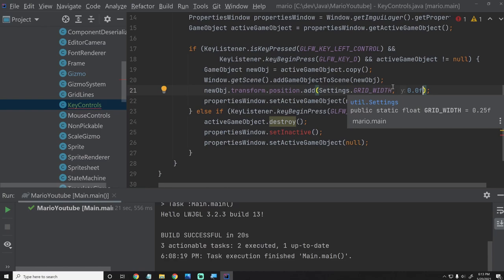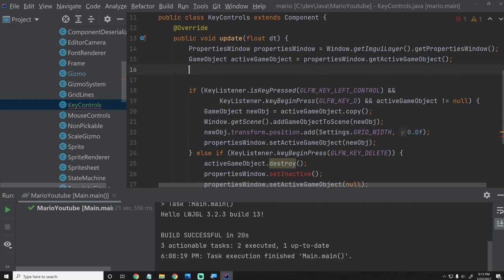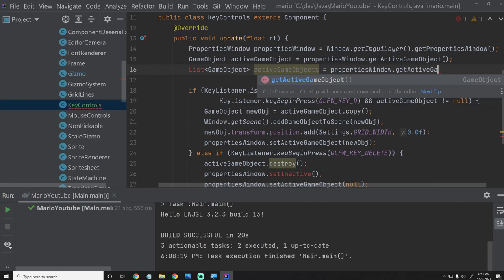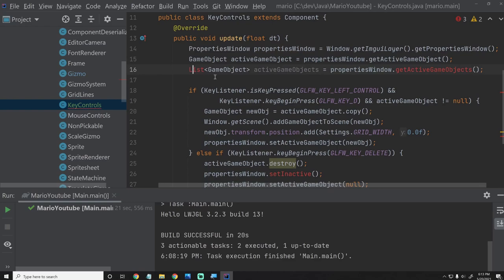One of the other things I'm going to do is we're going to want this concept of active game objects, right? Because if we have a multi-select, there's the potential to have multiple game objects. So we'll also have a getActiveGameObjects() function inside the PropertiesWindow. This will basically just be like if they have multi-selected and have several game objects selected. Pretty straightforward.